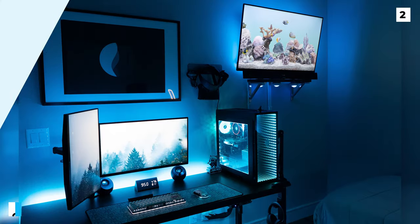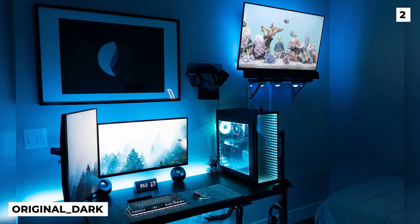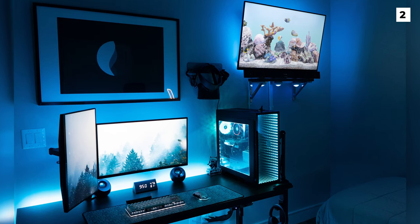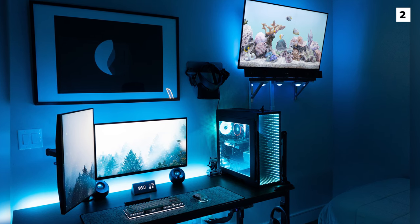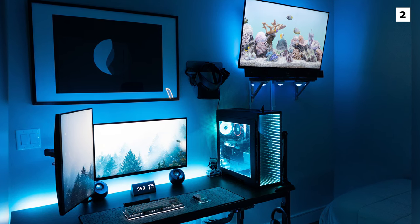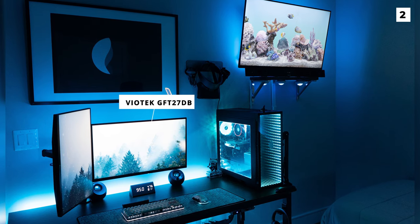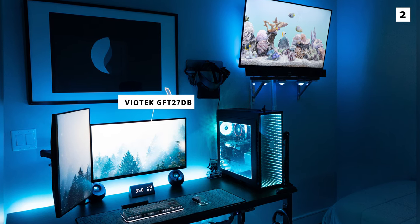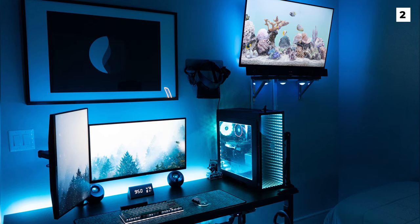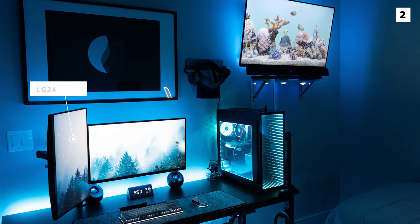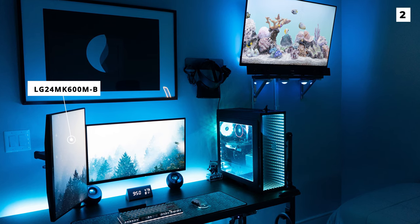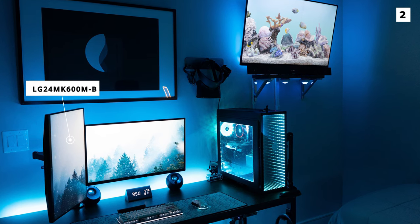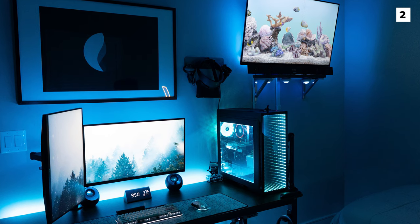This setup by OriginalDark really is phenomenal. Barely a cable in sight in this amazing blue and white themed setup. They've gone for a double monitor setup again but with one vertically mounted. Using the Viotek GFT27DB 27-inch 1440p 144Hz monitor as their main and an LG 24MK600M-B 24-inch 1080p 75Hz monitor to the side.